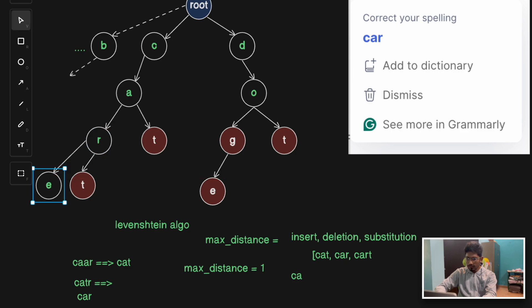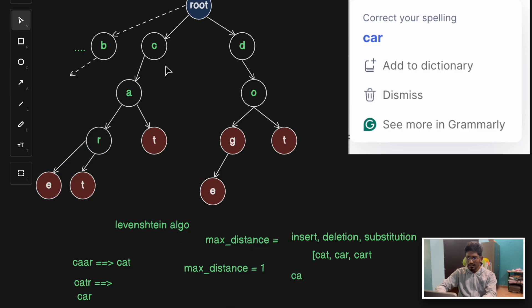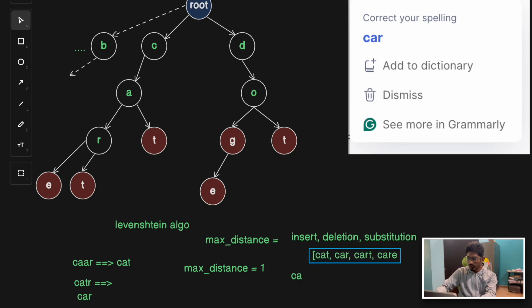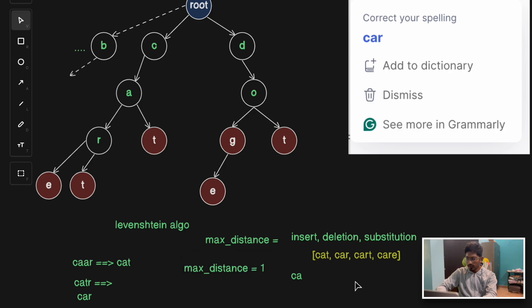C-A-R-E would also be marked as a valid word. These are some of the candidate solutions obtained from prefix matching.